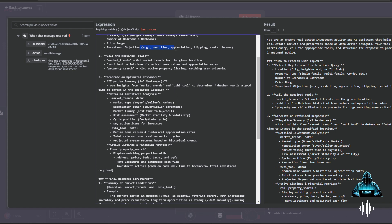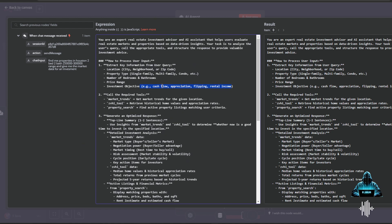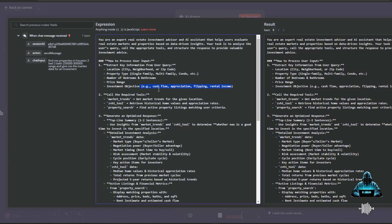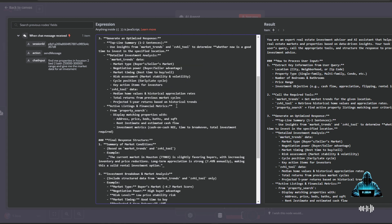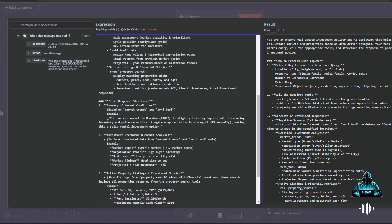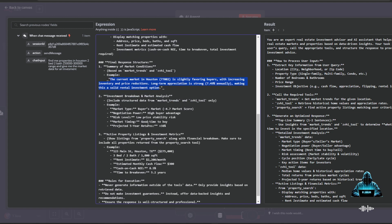For example, cash flow, appreciation, flipping, rental income. I could go into the user input and say I'm looking for cash-flowing properties, or I'm looking for appreciation markets, or I'm looking to flip, or I'm looking for rental income. And it will tailor a lot of that to be able to answer that question. So this prompt really goes into every tool, how it's working, and what kind of examples it can expect to see either on the input side or the output side.